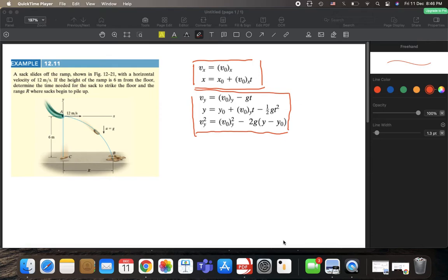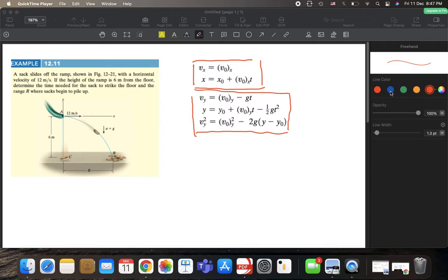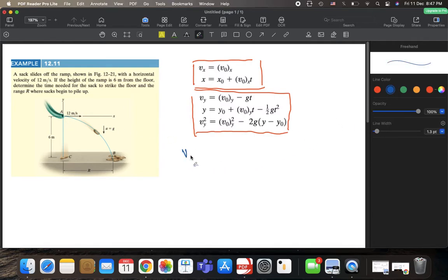As we were discussing the topic of projectile motion, we will now solve some examples and problems. Look at your book page 43 — the example says that a sack slides off the ramp shown in this figure with a horizontal velocity of 12 meters per second. This is the initial horizontal velocity, so we immediately write down whatever we know.